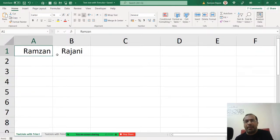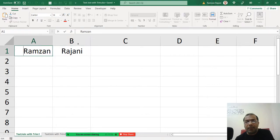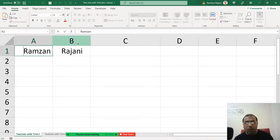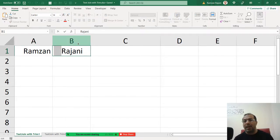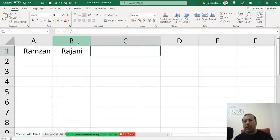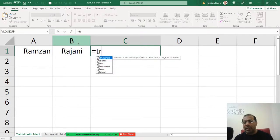Let's say for an example, over here I have my name Ramzan Rajani, but here before Ramzan you have lots of spaces, and before Rajani also you have spaces. So if I tell you to remove those, you will say Ramzan we will use a TRIM formula, right?